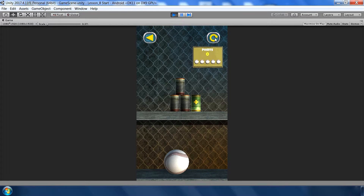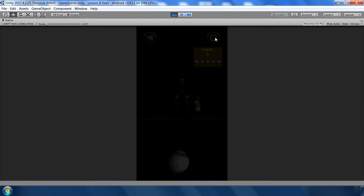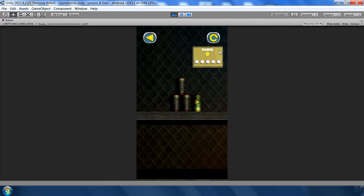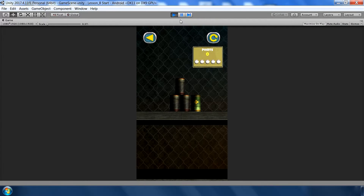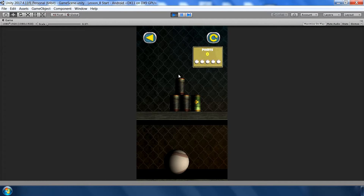Let's test again. I press the restart button — I click and release, and the ball doesn't shoot. The first problem is solved.